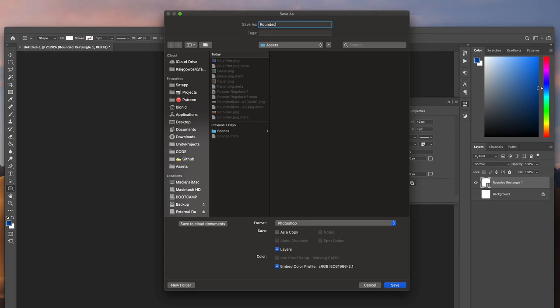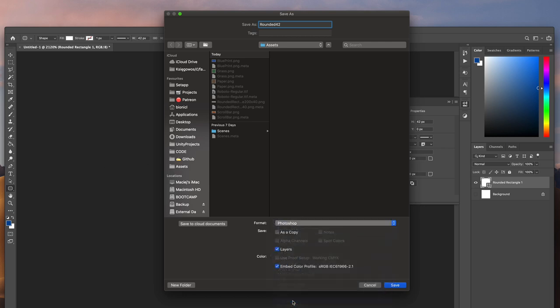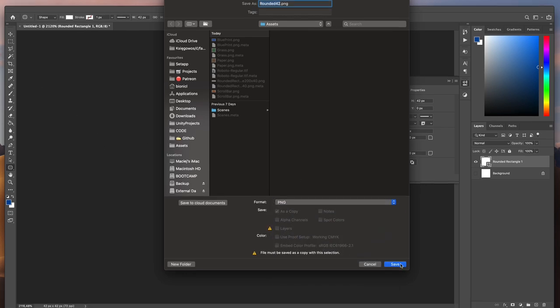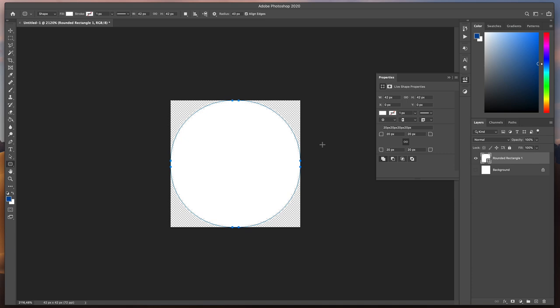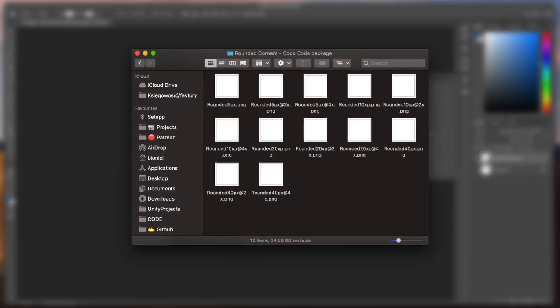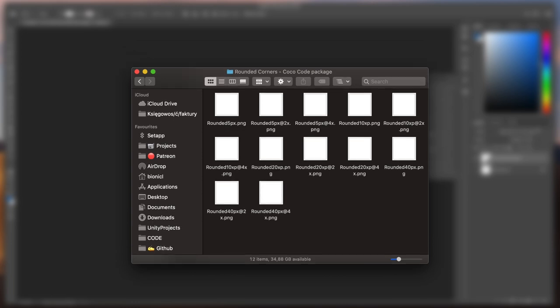Now, save it as a .png file and import it into your Unity Assets folder. If you don't have any tools to create such images by yourself, I've prepared a package containing a few examples. You can download all of them for free using the link in the description.